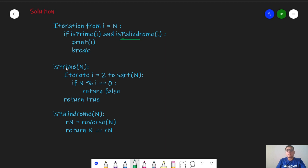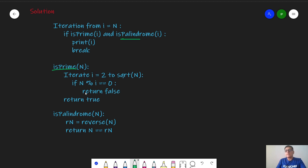Now how to code the isPrime function. To check whether a number is prime or not, we will iterate from 2 to square root of N. If any of the numbers from 2 to square root of N divides N, then we will return false, else we will return true. This is a pretty standard algorithm used to check prime numbers. The complexity of this function is square root of N.